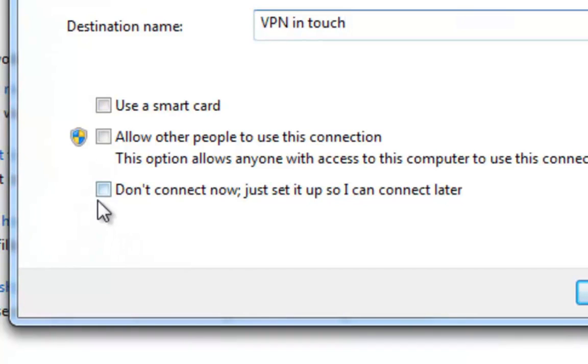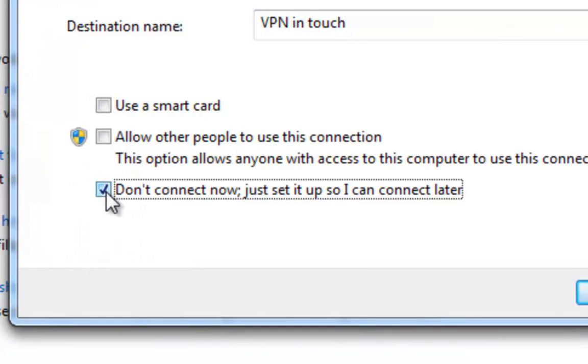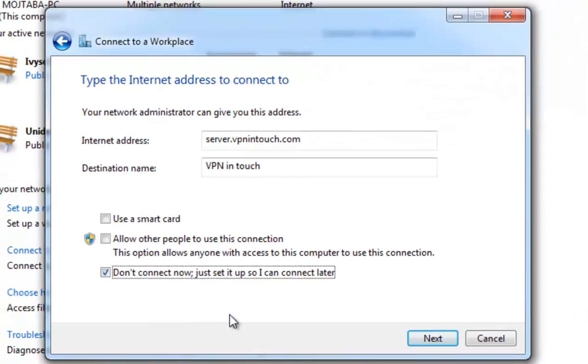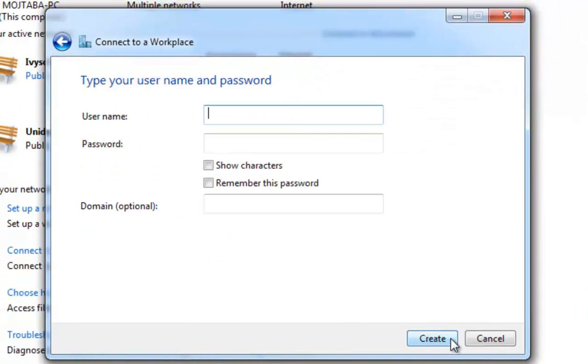Do not forget to check Don't connect now. Just set it up so I can connect later.